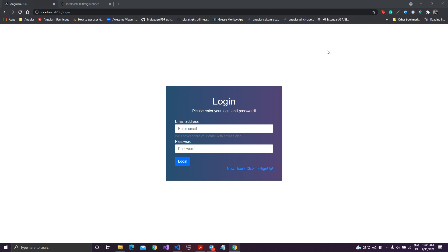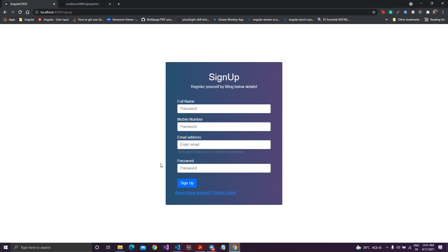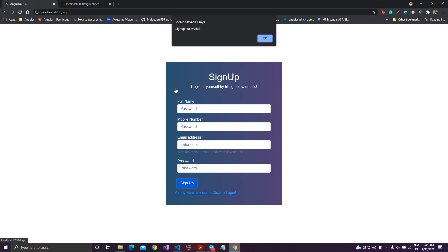Welcome back to my channel. In the previous video we completed the login form and the sign up form. But one thing I haven't covered in that previous video was the validations. If I just try to click on the sign up button, it will take all the values and it will not check if the value is empty or not.